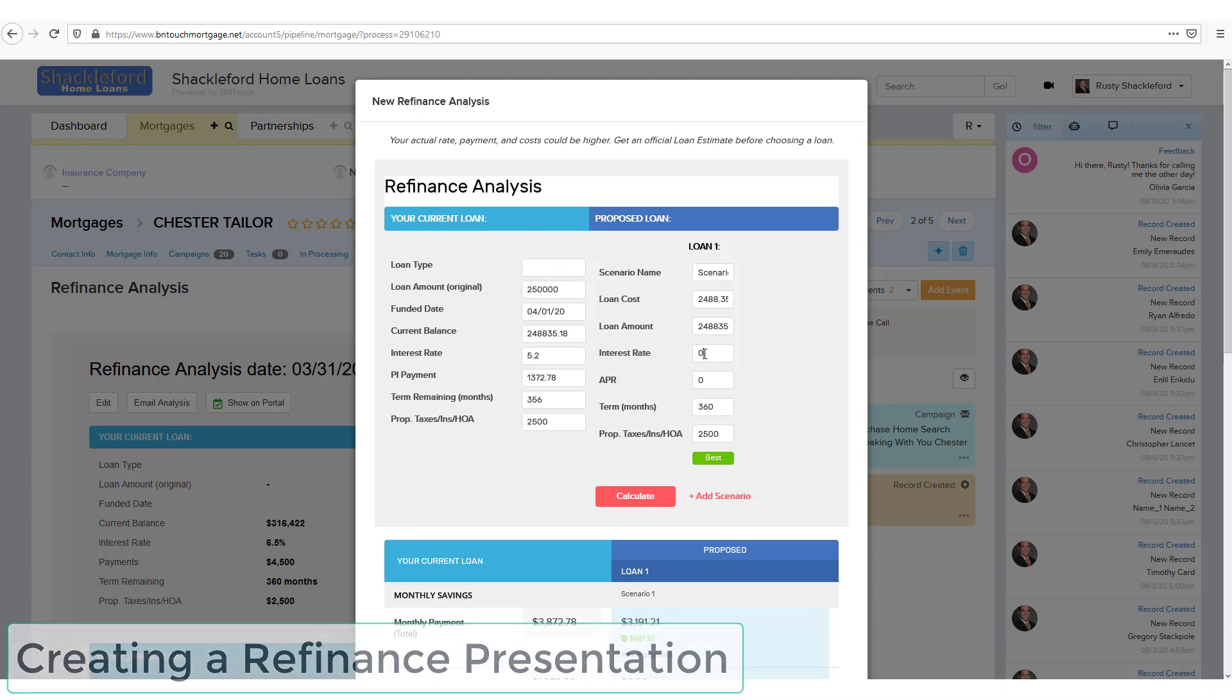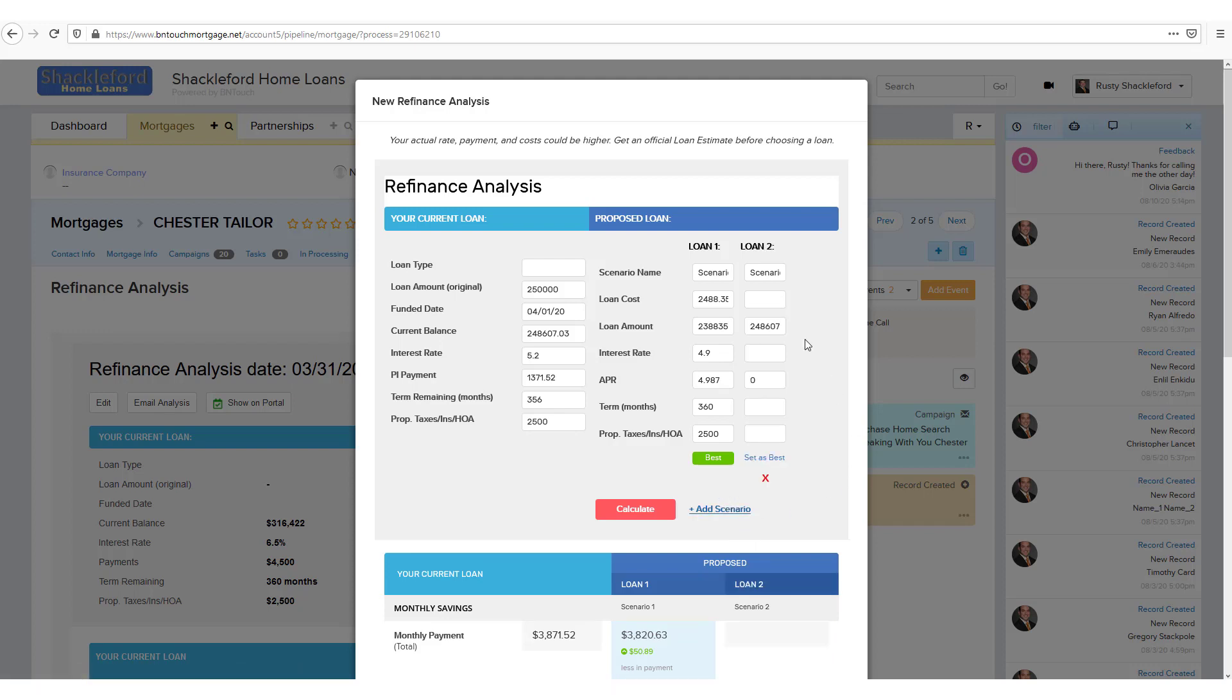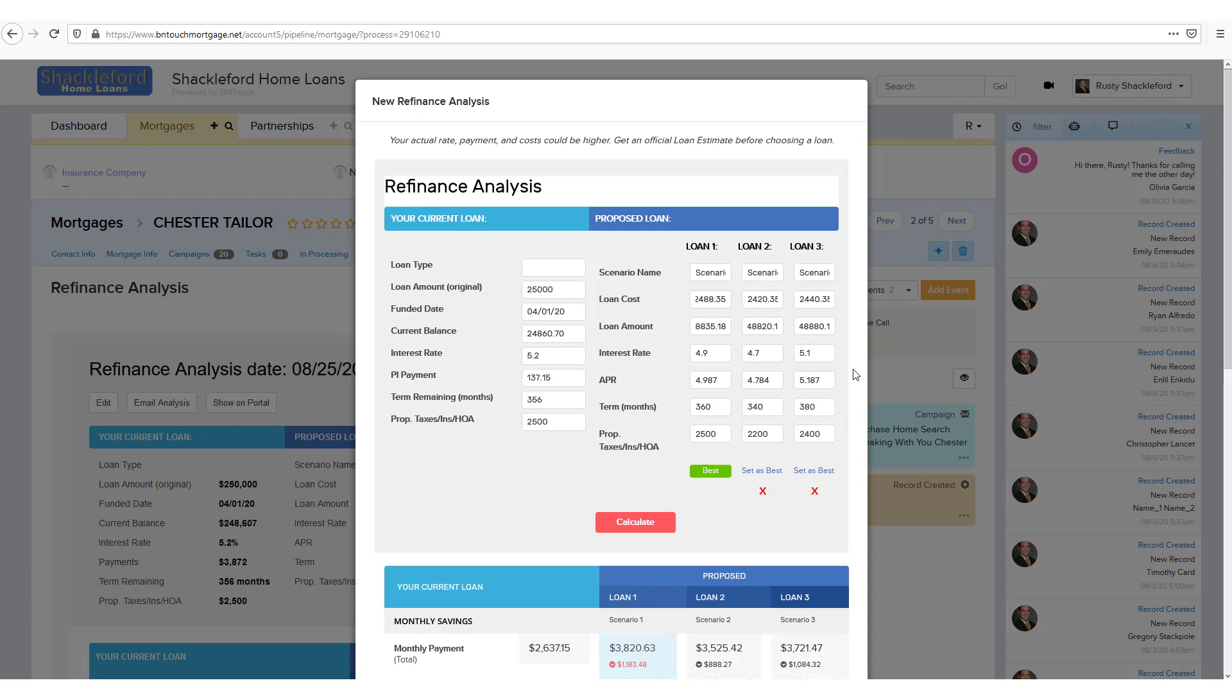Here, you can enter proposed loan information to the right for a new refinanced loan. If you want to compare several options, you can simply click the Add Scenario link to add another column.